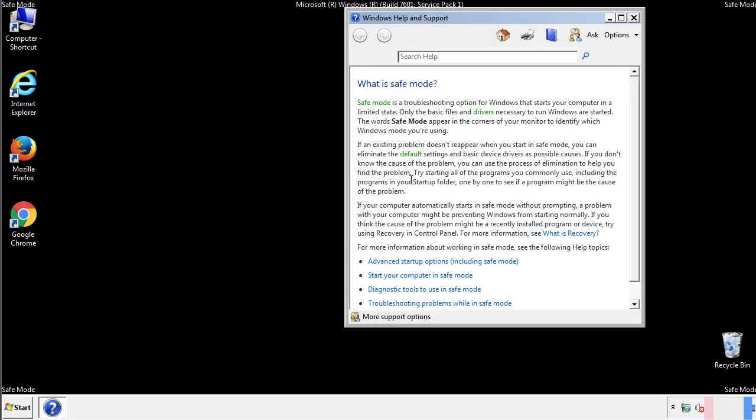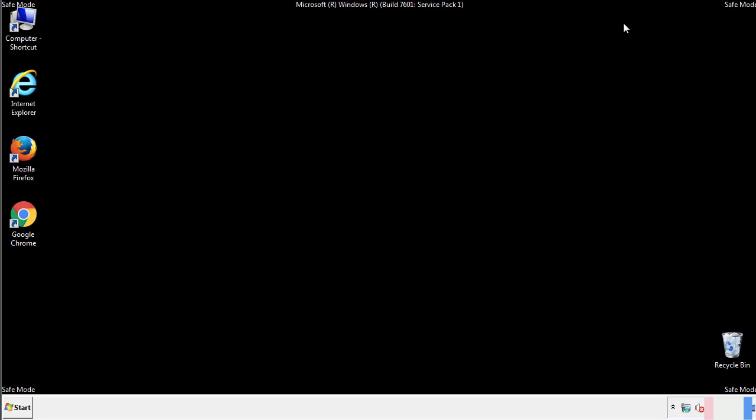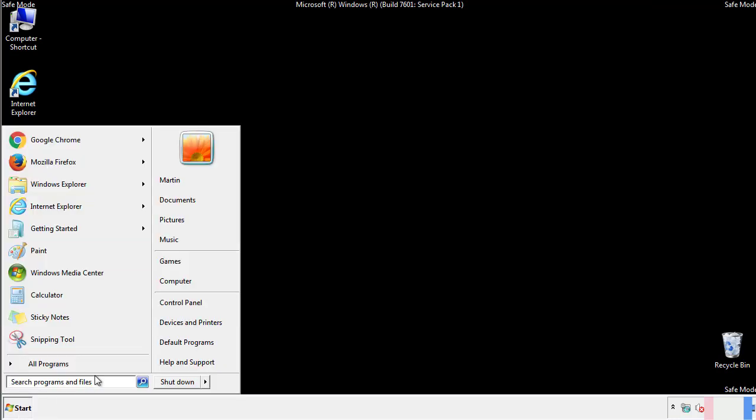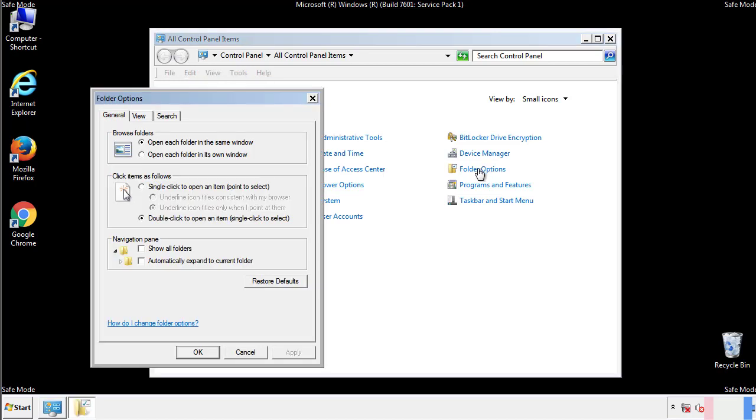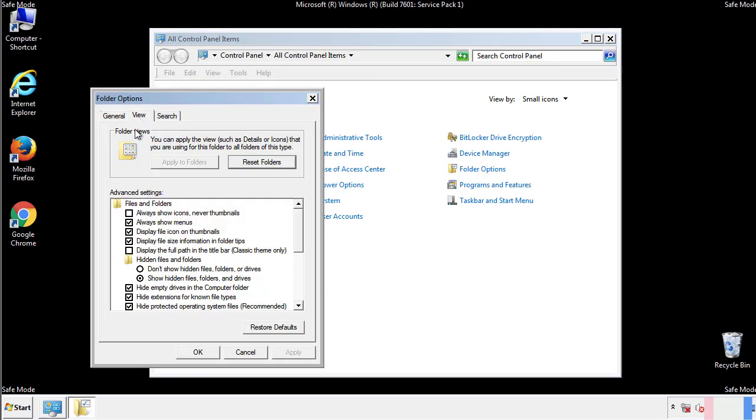Before we get started, we want to make sure that all the files and folders are visible. From the control panel, click folder options, view, and click the check box to make sure that we don't miss anything.